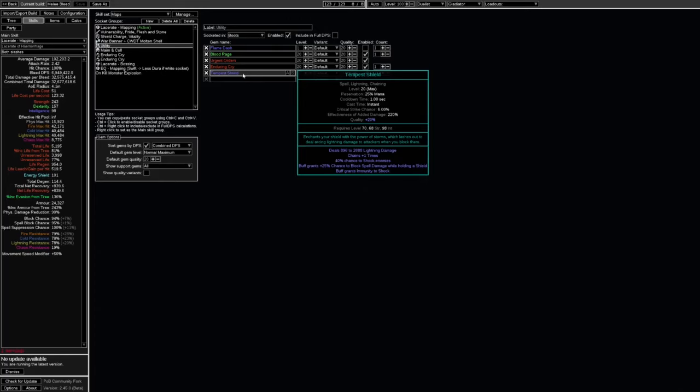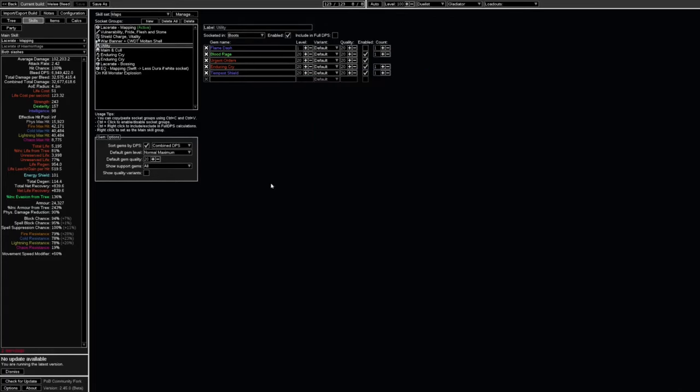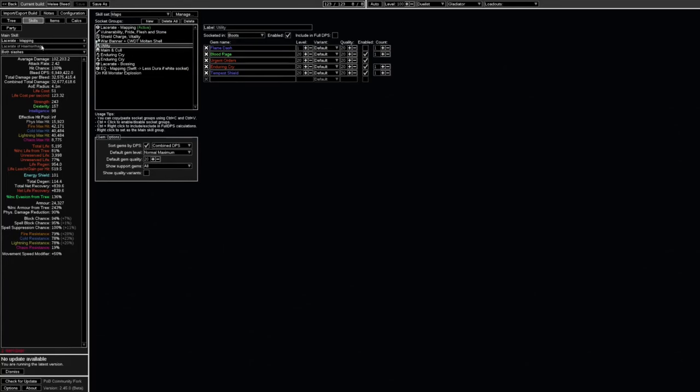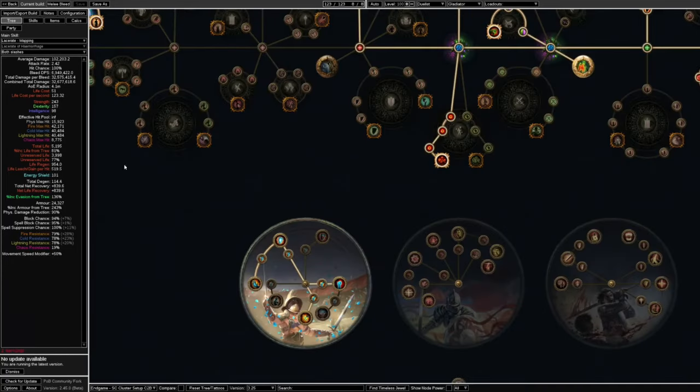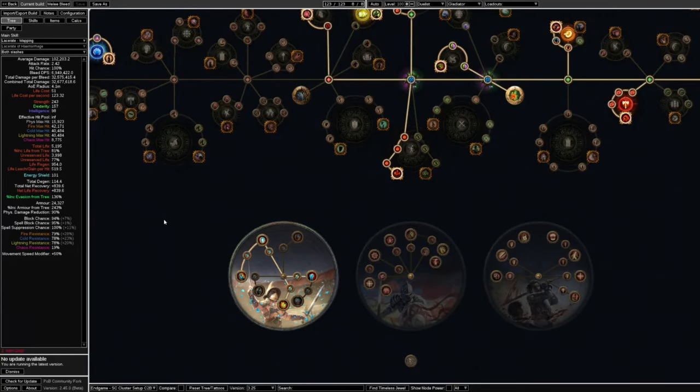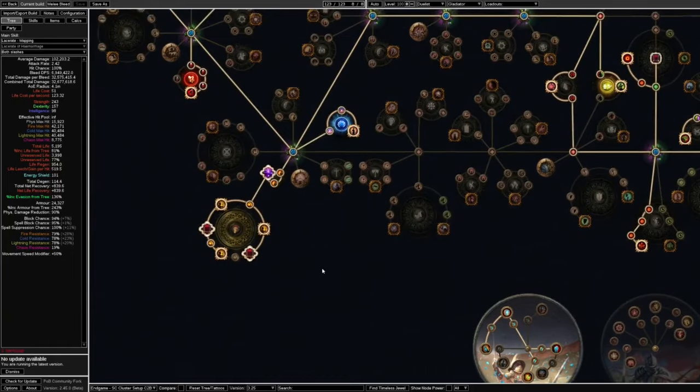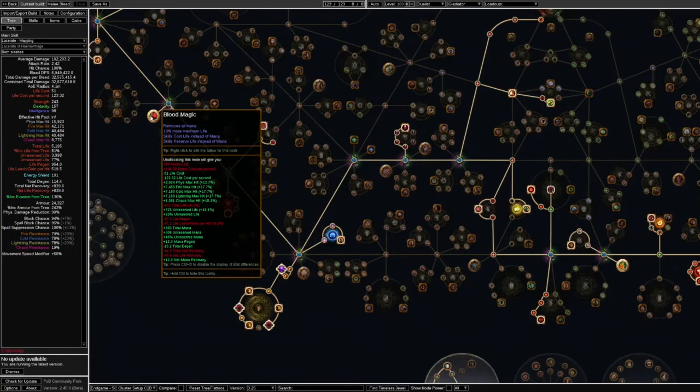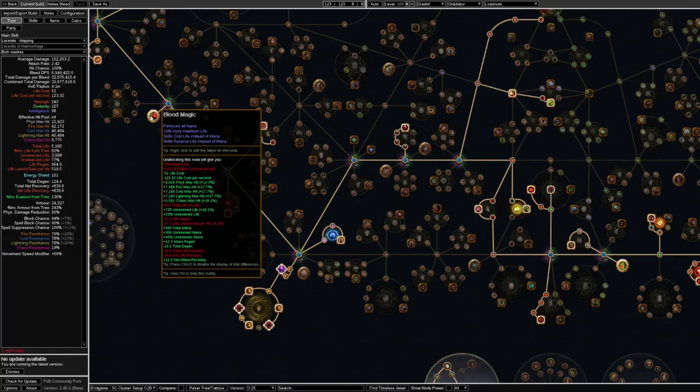In order to get this block that high I opted to use Tempest Shield which gives us 25 chance to block spell damage. But on top of that it also creates an immunity to shock. Our pantheon gives us immunity to chill and freeze and suddenly we're pretty much safe against a lot of the main killing status effects.